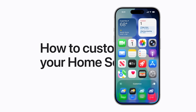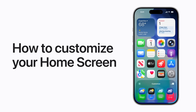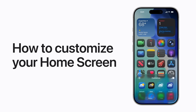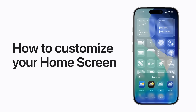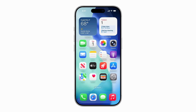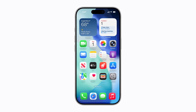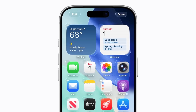Give your iPhone or iPad a makeover with new home screen customization options in iOS 26 and iPadOS 26. Here's how. First, touch and hold your home screen. When the apps start to jiggle, tap Edit in the top left corner.